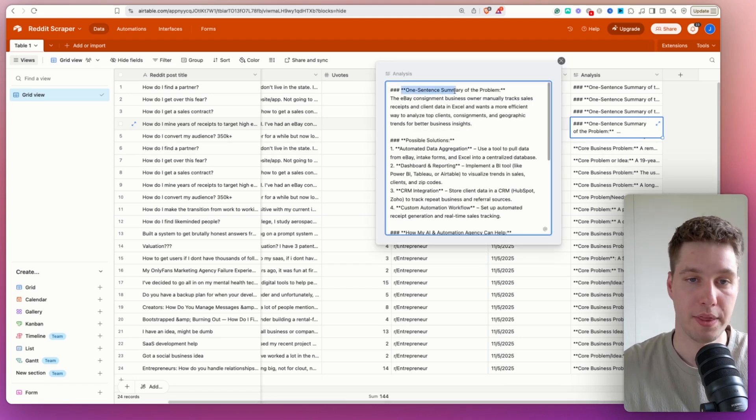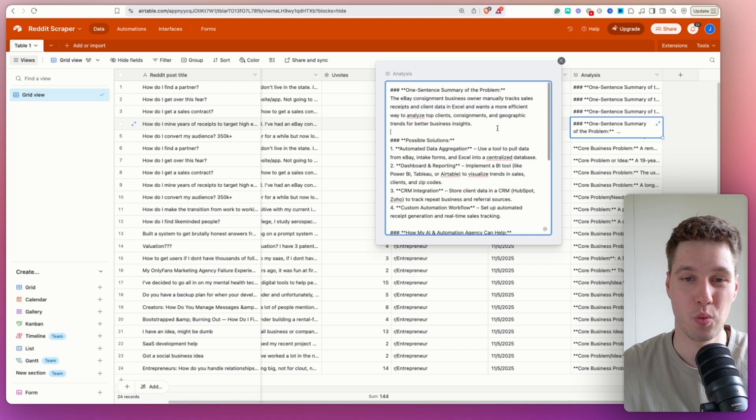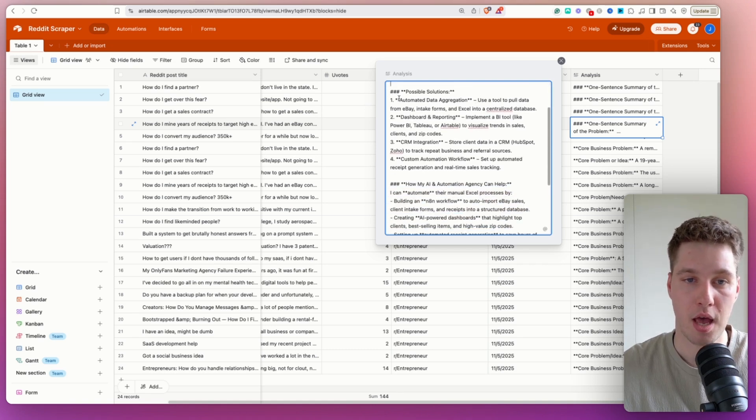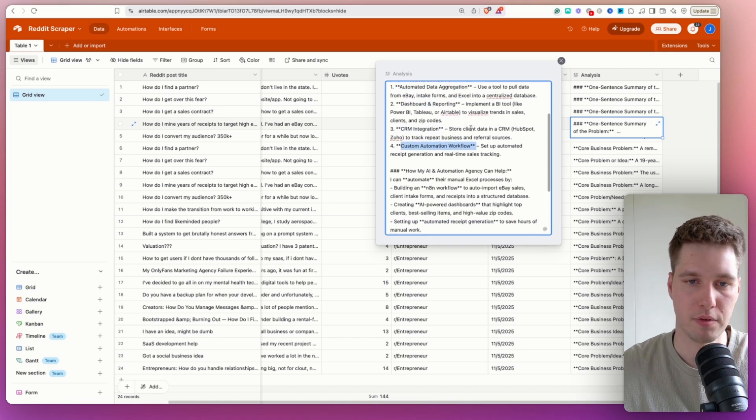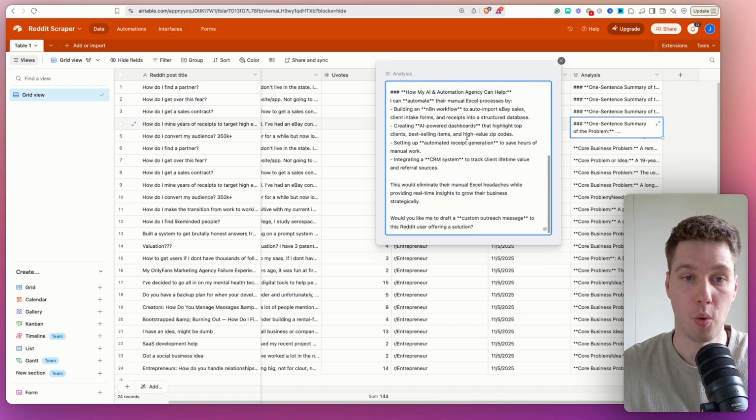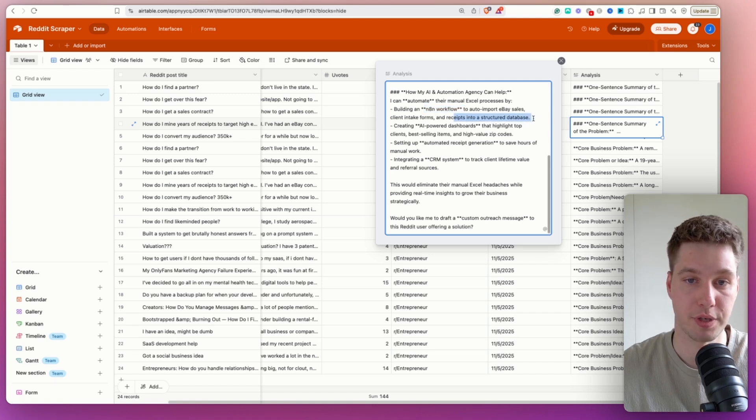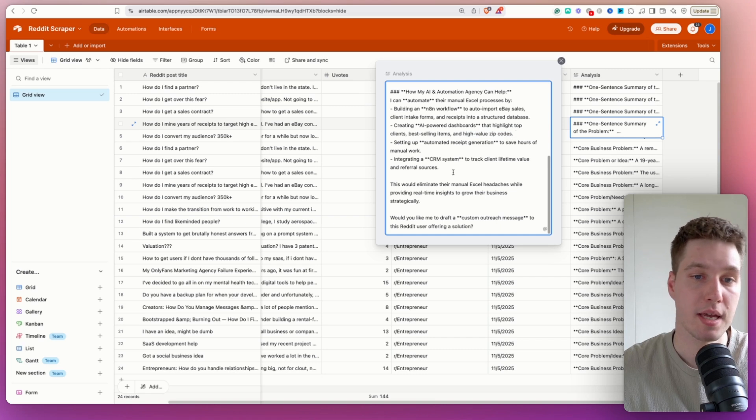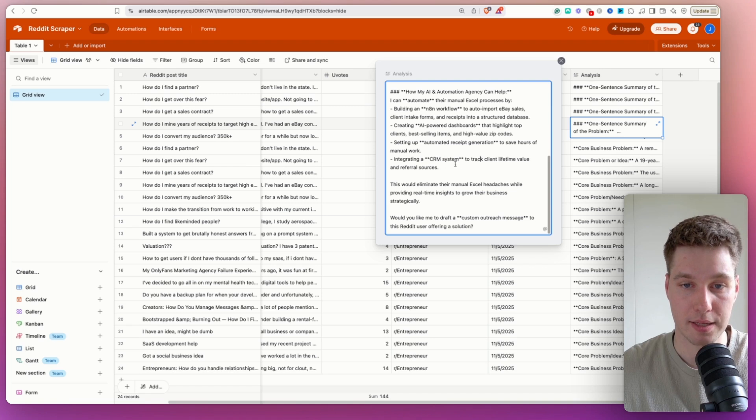So for example, one sentence summary of a problem. So the eBay consignment business owner manually tracks sales receipts and client data in Excel, and wants a more efficient way to analyze top clients. Okay, that's the problem. Possible solutions: automated data aggregation dashboard and reporting, CRM integration and custom automation workflow. Okay, and how my AI and automation agents can help while building an N8N workflow to auto import eBay sales, client intake forms and receipts into structured database. That sounds interesting. Creating AI powered dashboard that highlights top clients, best selling items and high value zip codes, setting up automated receipt generation to save hours of manual work, integrating a CRM system to track client lifetime value and referral sources.